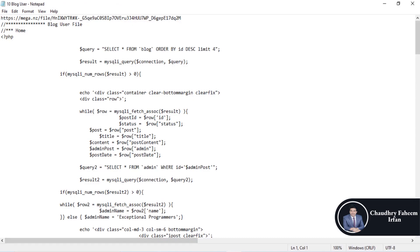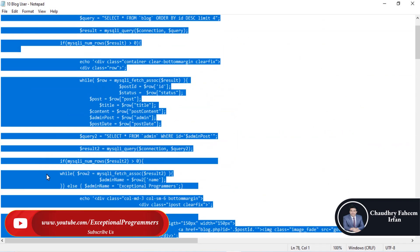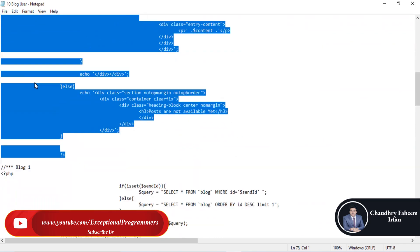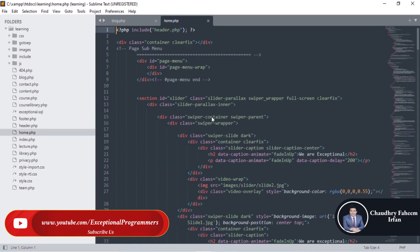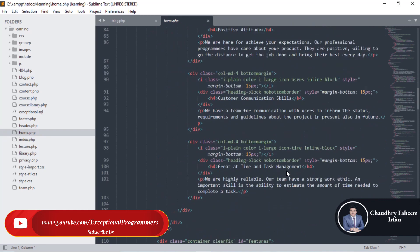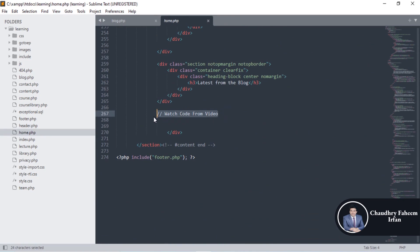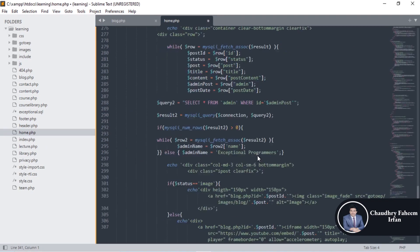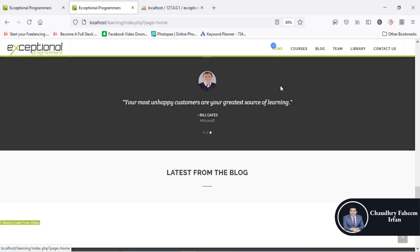A download file link is given in the video description. Just copy the code from home to blog one, and copy and paste it into the home file. The home file is here in the learning folder, so simply copy and paste the code and refresh the home page.